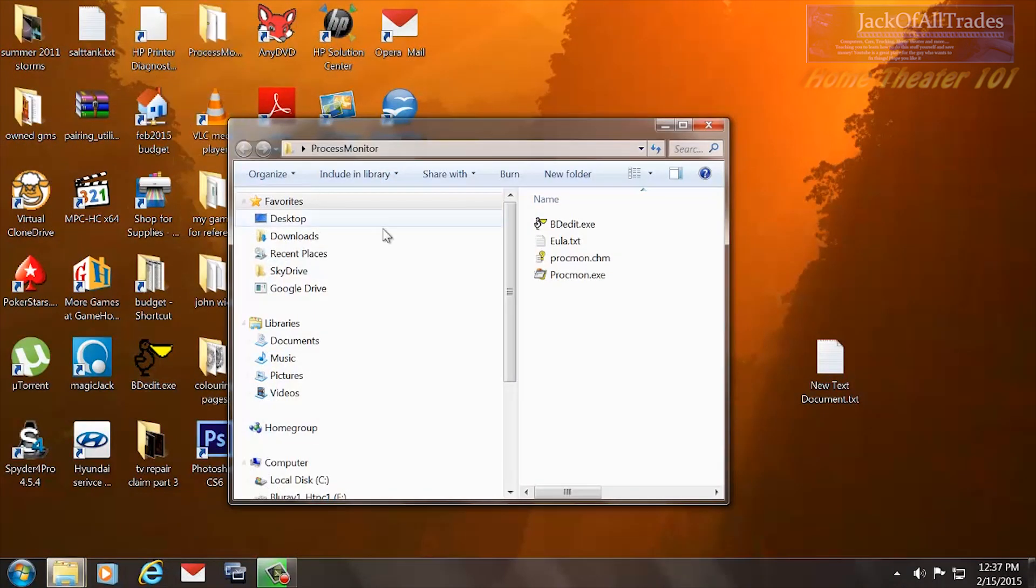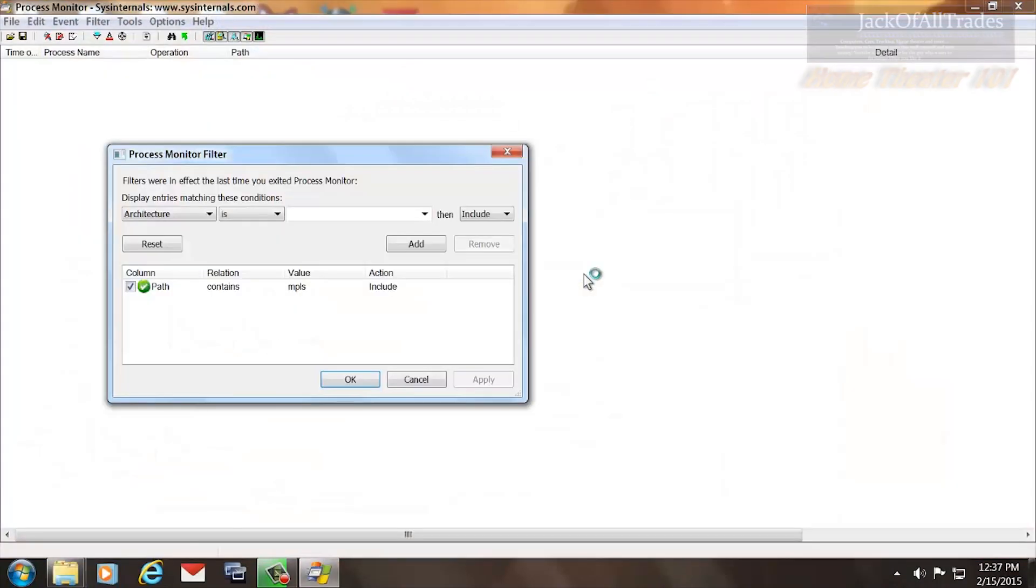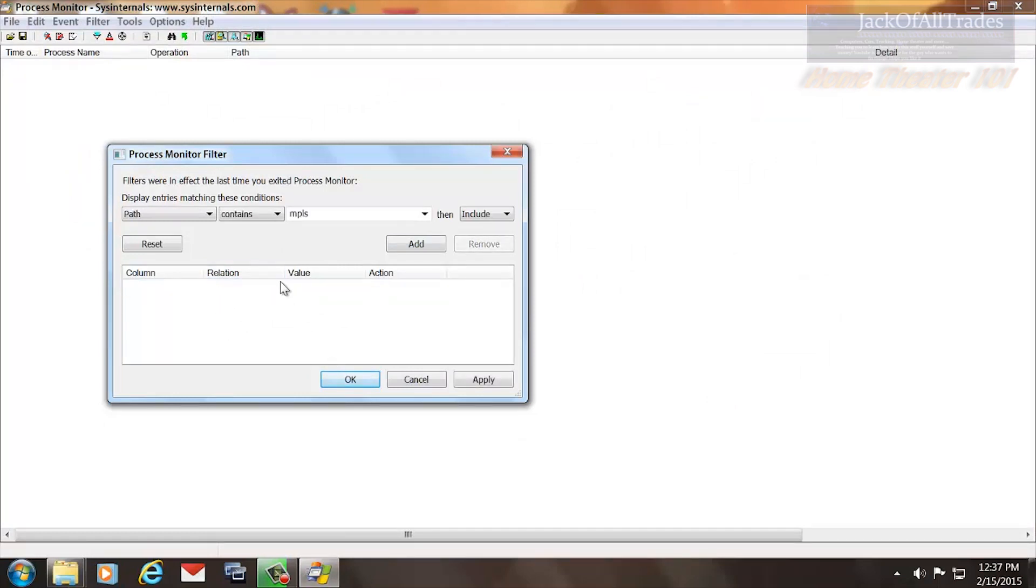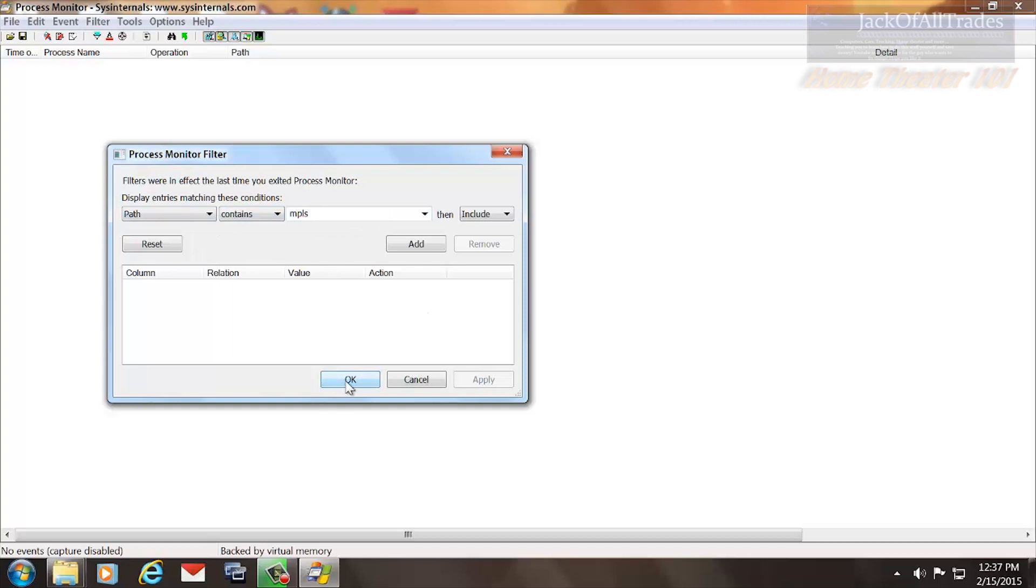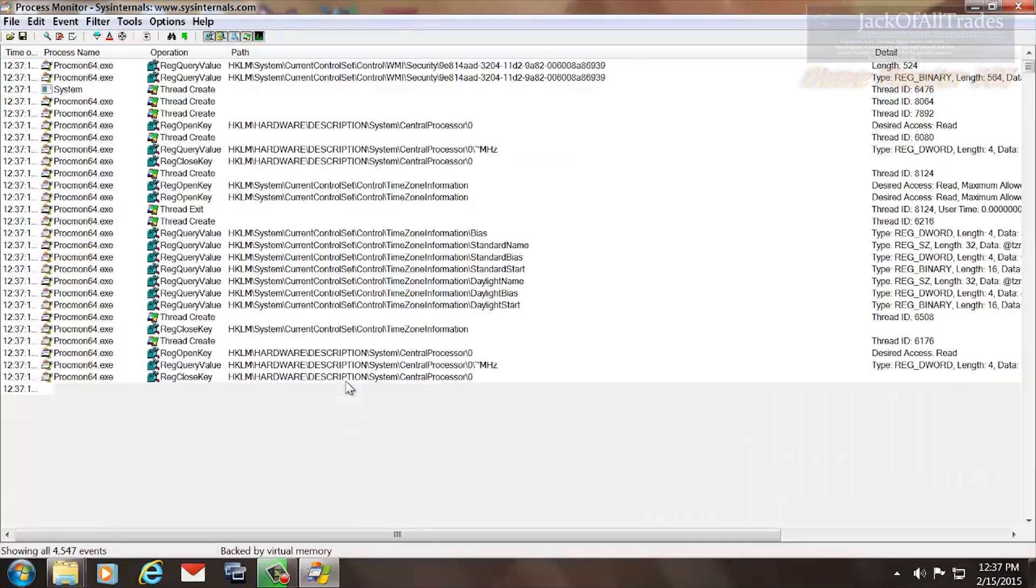We're going to load it up. You're going to create a filter that looks like this. It says Path Contains MPLS. Once you've entered that in, hit Apply, click OK.